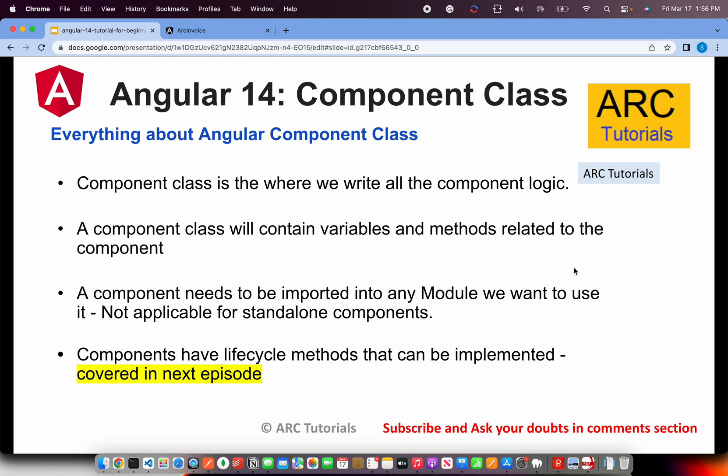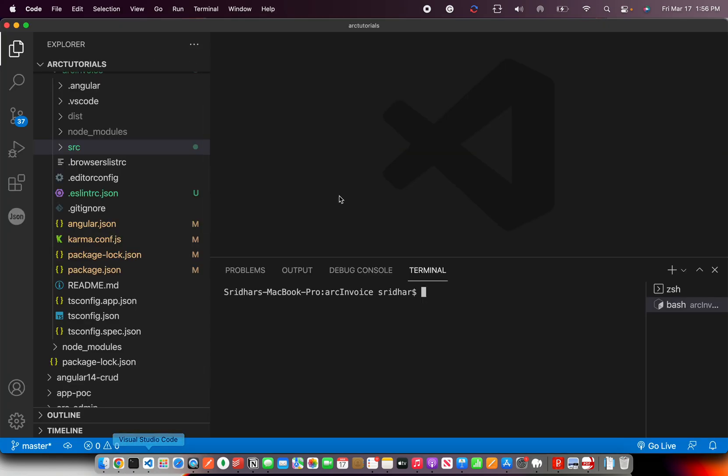Components have lifecycle methods or hooks. Every component goes through a series of states or hooks. Those are important because right from creation of that particular component to the end, that is to destroy, a component goes through that journey. We will cover that in the next episode. But for today's episode, the focus is on component class. With this knowledge in mind, let's get started hands on and we'll see detail.